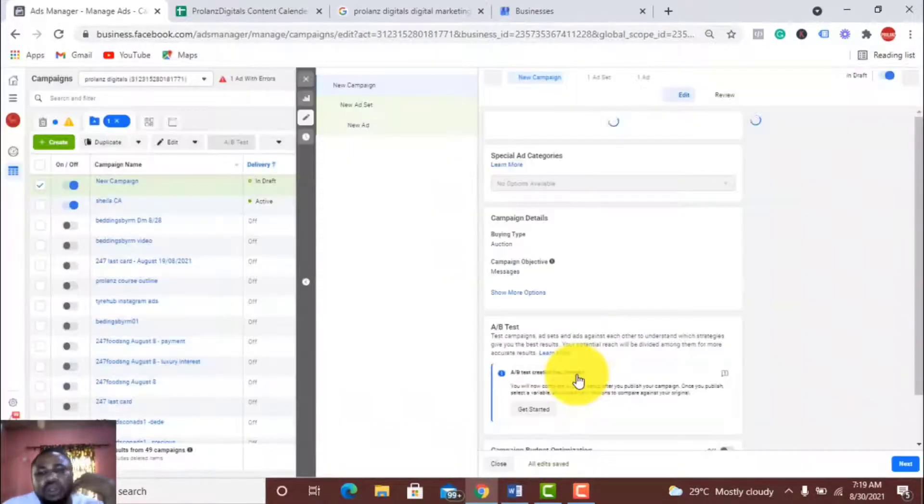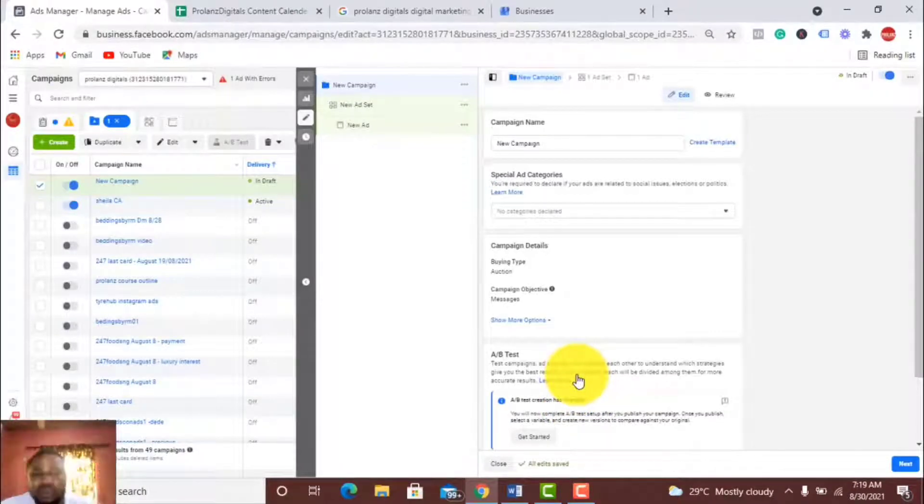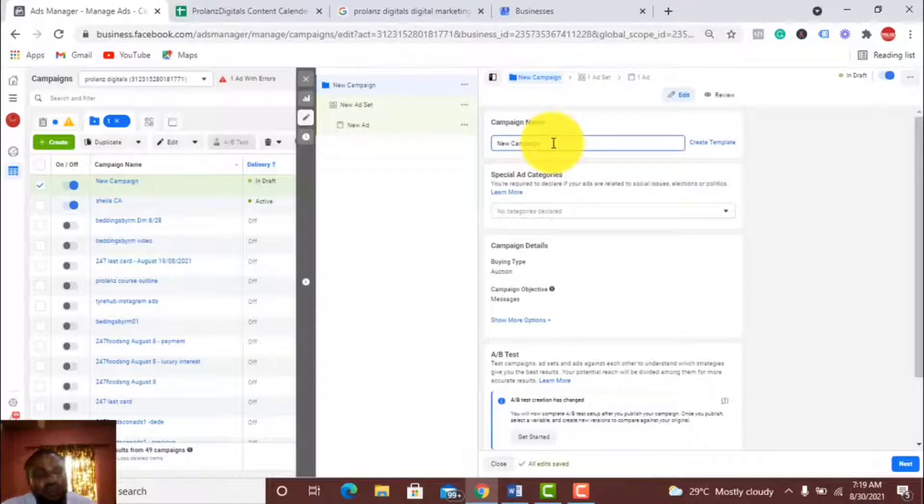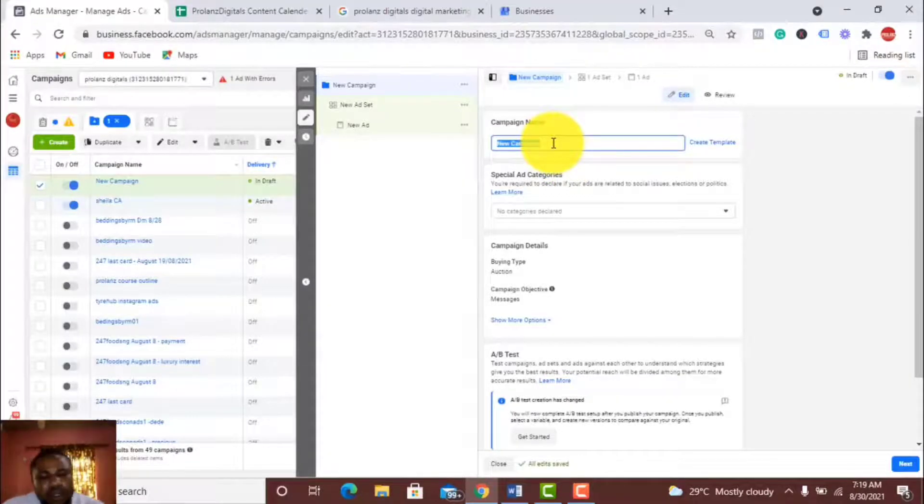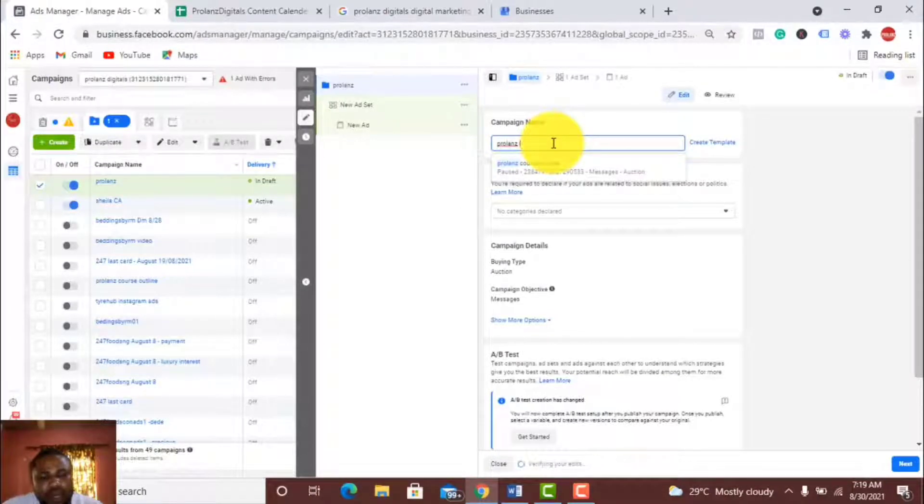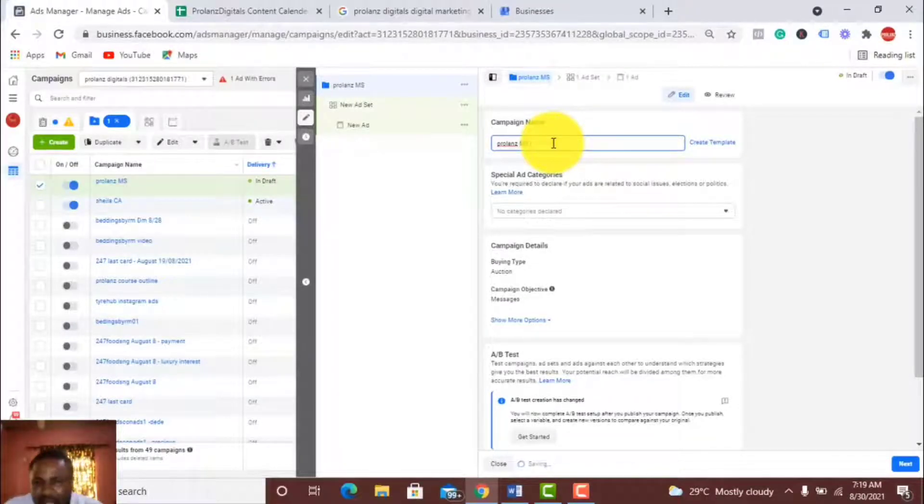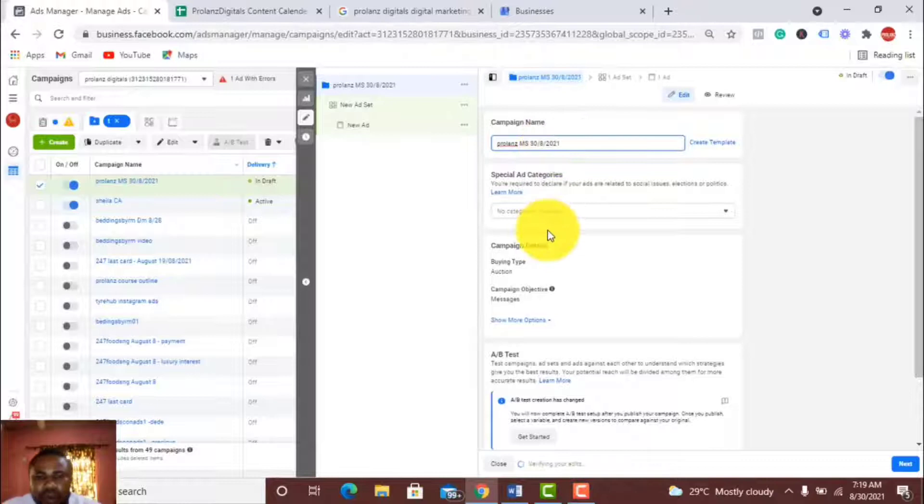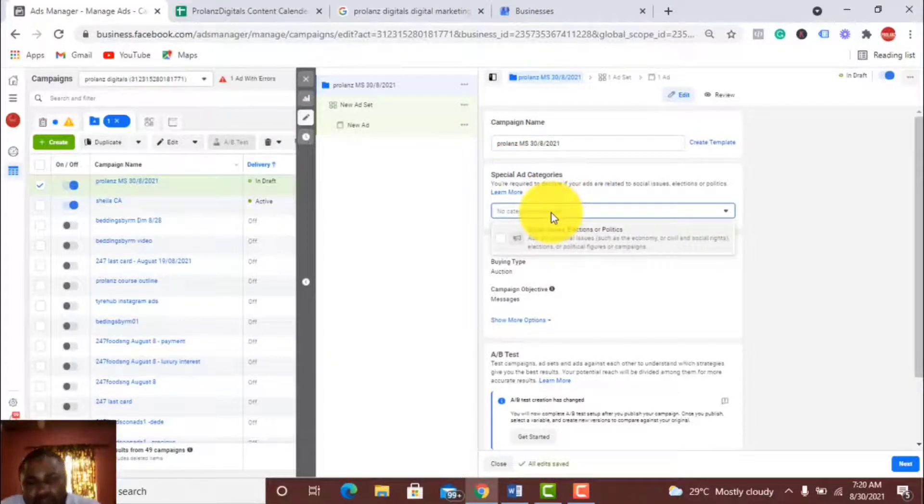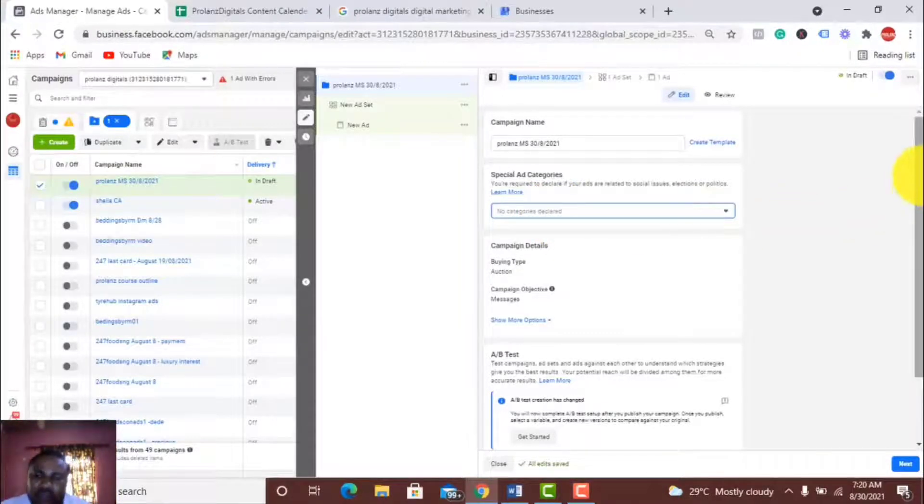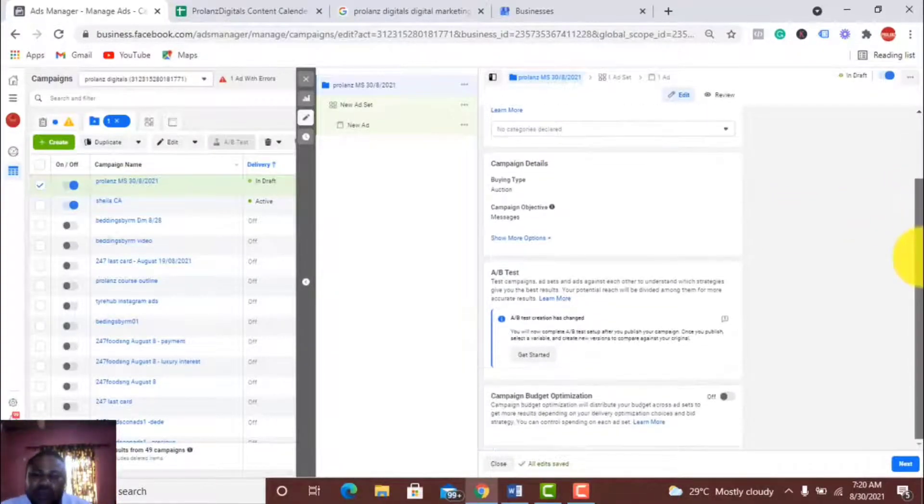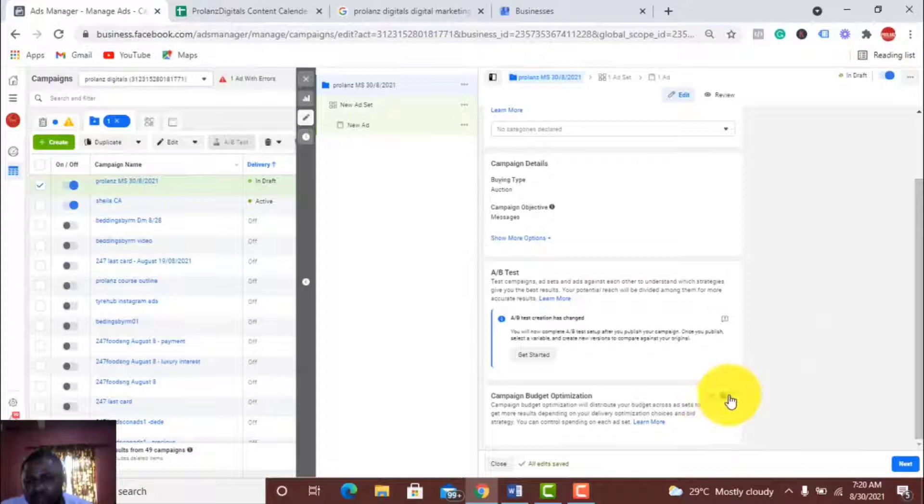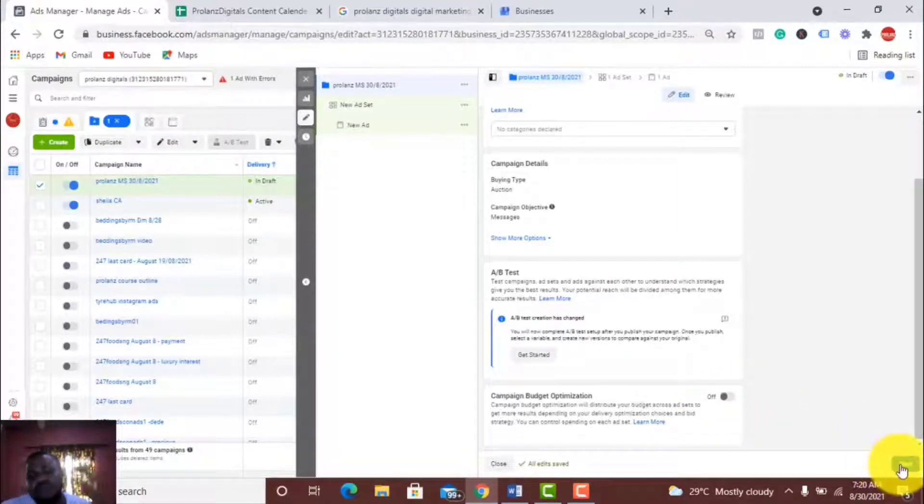I'm going to use a sample campaign to demonstrate this. Let's name our ad Prolands MS. I like putting the date at the end so I'll know the day I ran the campaign: 30-08-21. The special ad categories are if you're running ads that have to do with election or politics, but mine is not, so I'm going to leave it just like that. Leave the campaign budget optimization set on off and click Next.